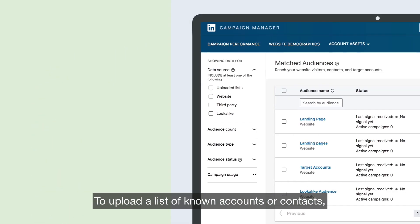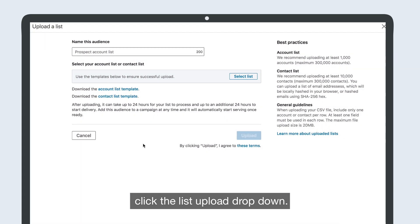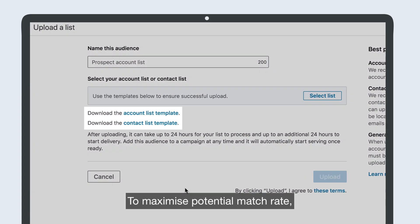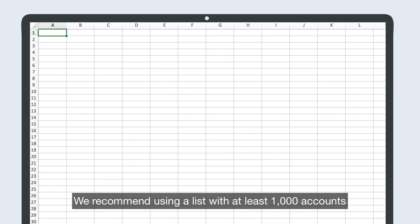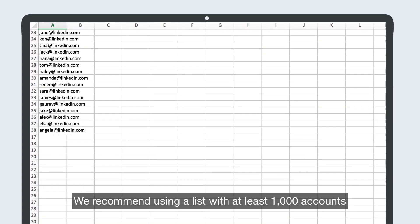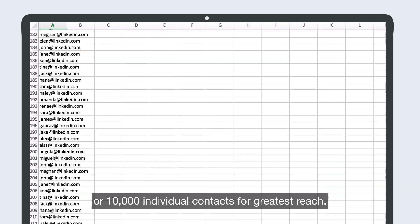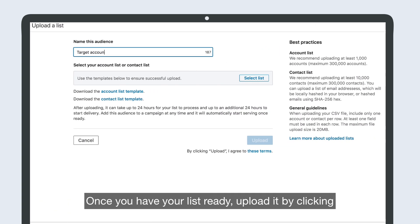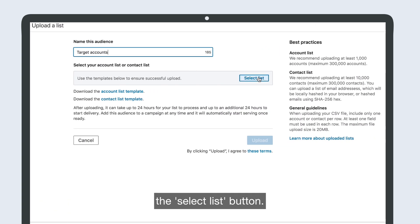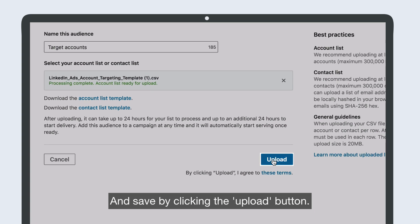To upload a list of known accounts or contacts, click the List Upload drop-down. To maximize potential match rate, download the Account or Contact List template. We recommend using a list with at least 1,000 accounts, or 10,000 individual contacts for greatest reach. Once you have your list ready, upload it by clicking the Select List button, and save by clicking the Upload button.